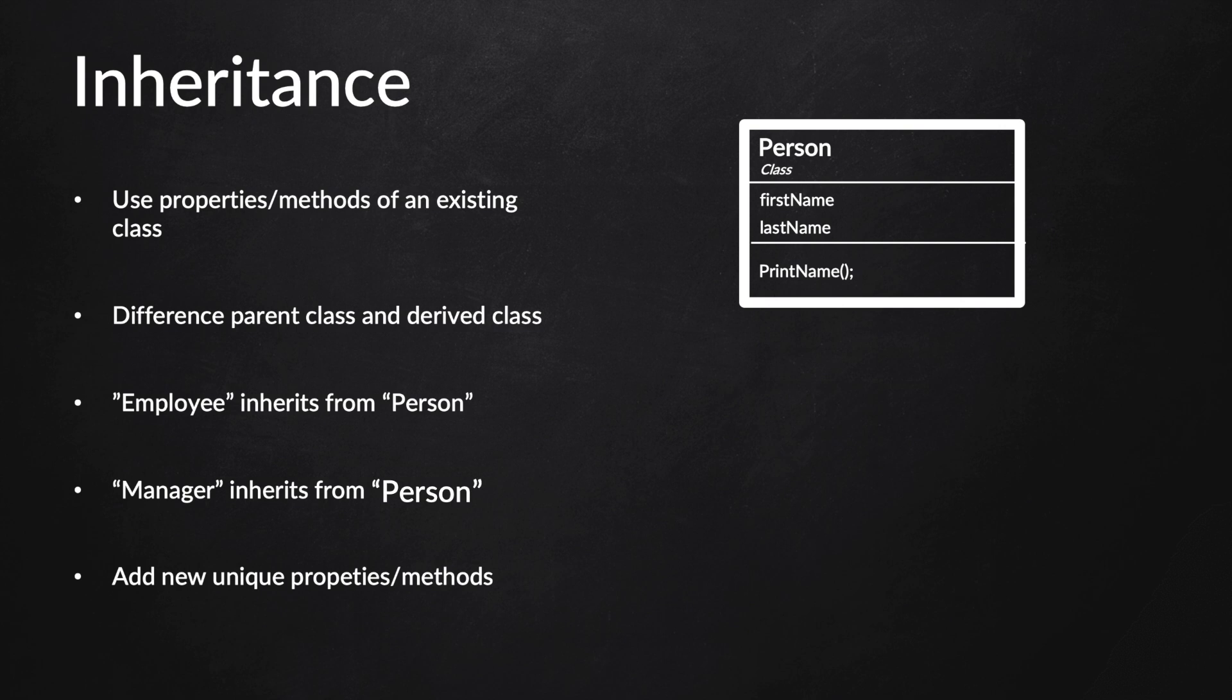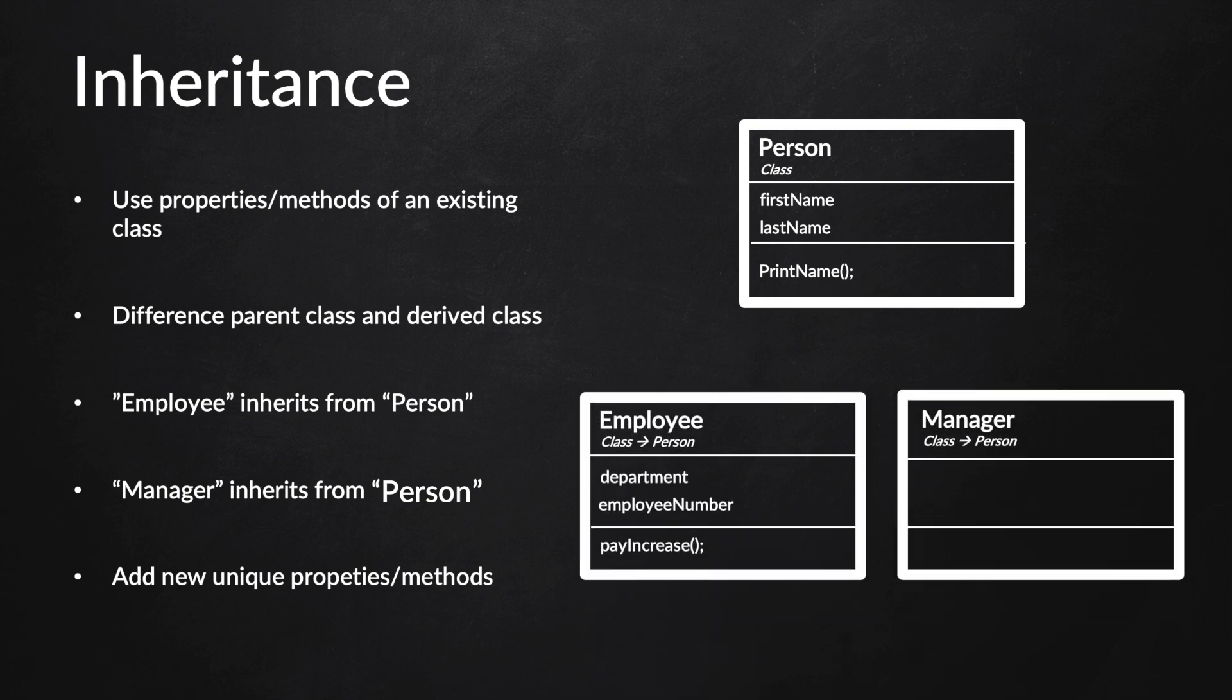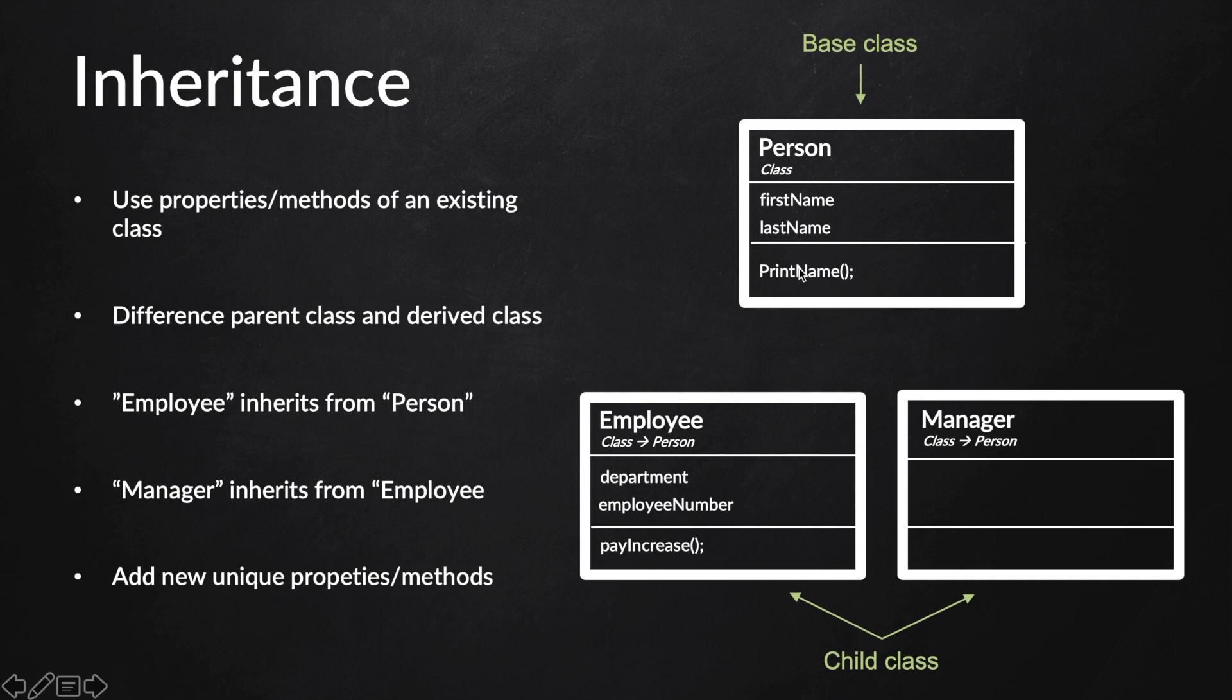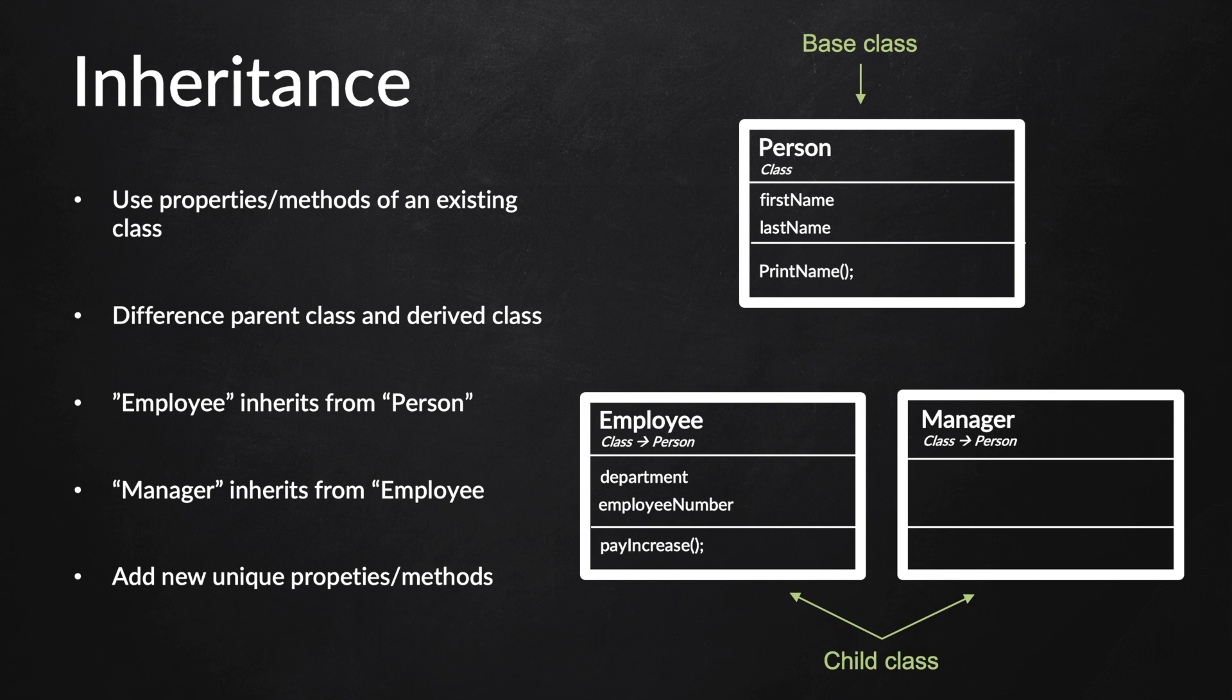So let's say we want to create two new files called Employee and Manager. In our case, the Person class is the base class and the Employee and Manager classes are the child classes. What we're basically going to do is say to our child classes that they can inherit or we will grant them access to the first name, last name, and print name inside the base class because we're extending from it. We will inherit any public or protected properties and methods from the parent, and the parent is the base class.